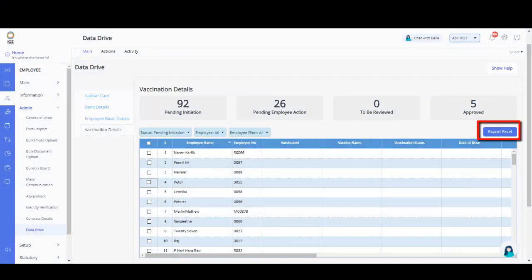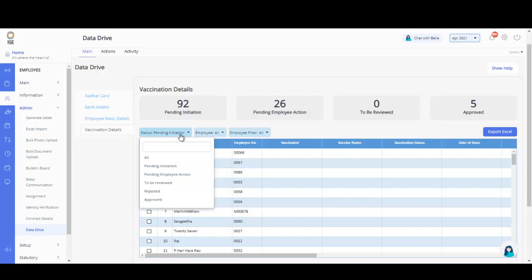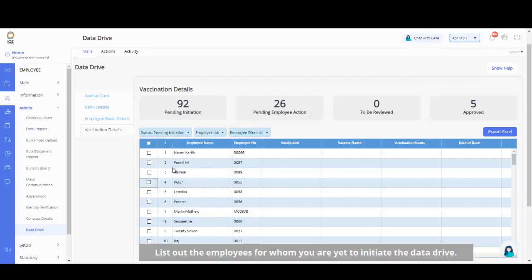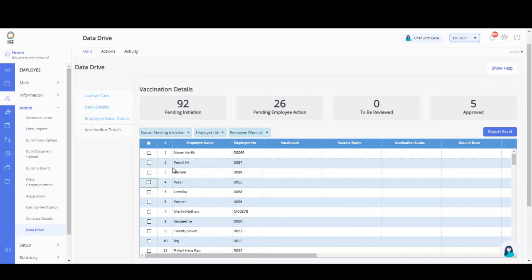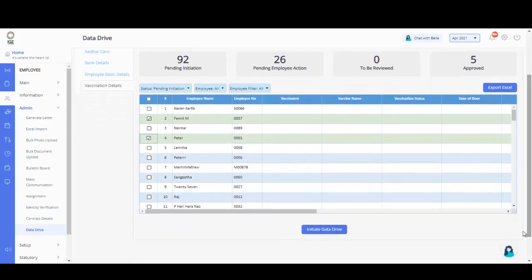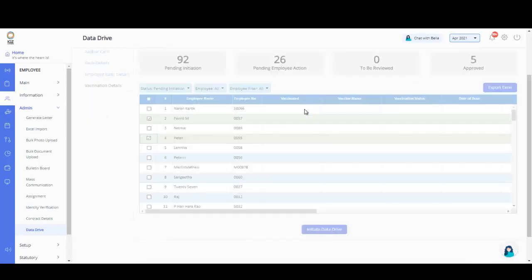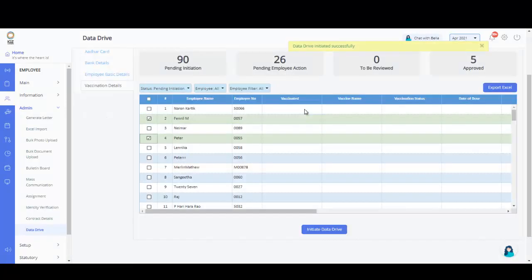From the Status drop-down menu, select the status as Pending Initiation to list out the employees for whom you are yet to initiate the Data Drive. Simply select the employees from the list and click on Initiate Data Drive. Click Confirm to initiate the Data Drive for the selected employees. A success message appears.